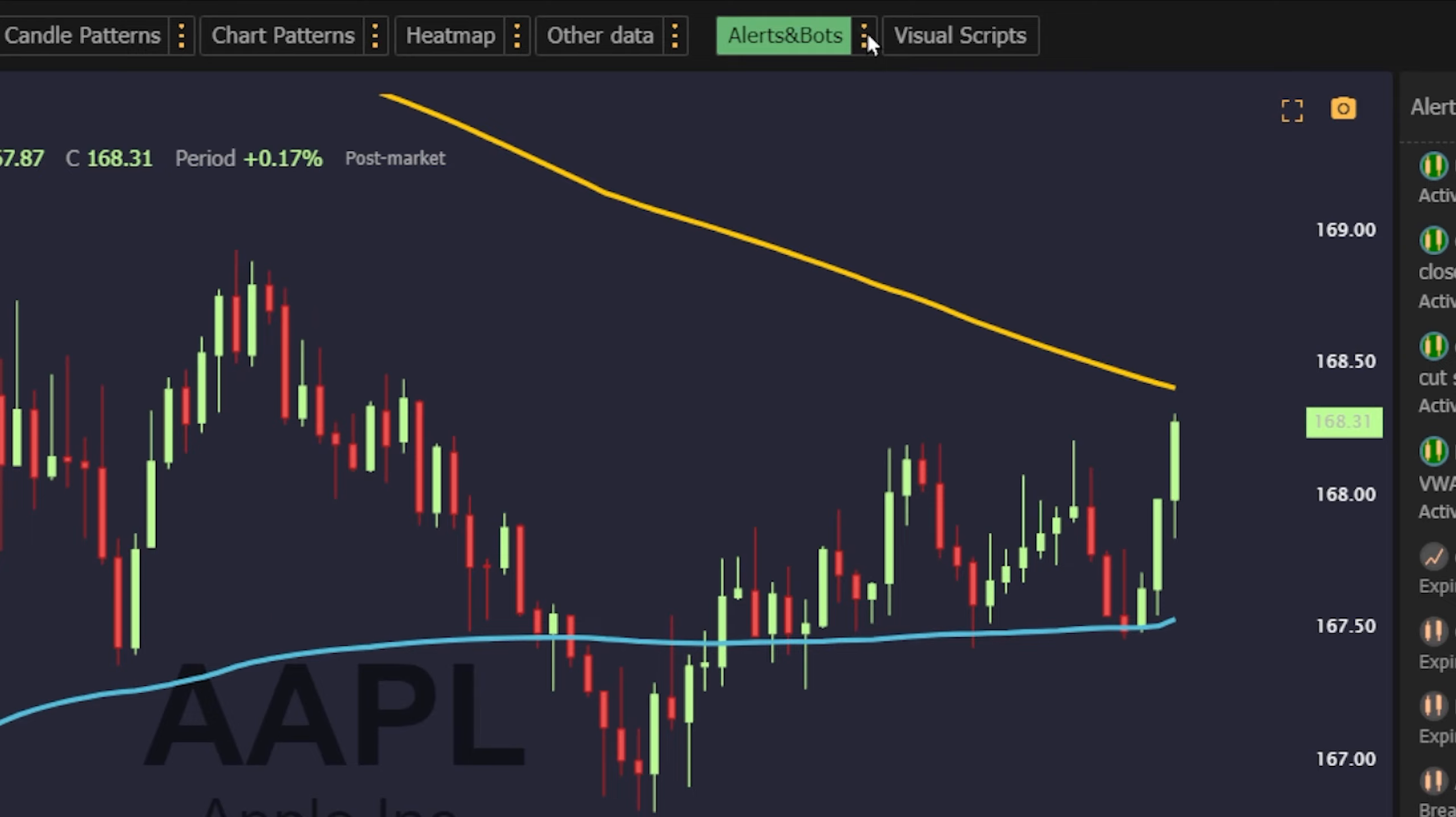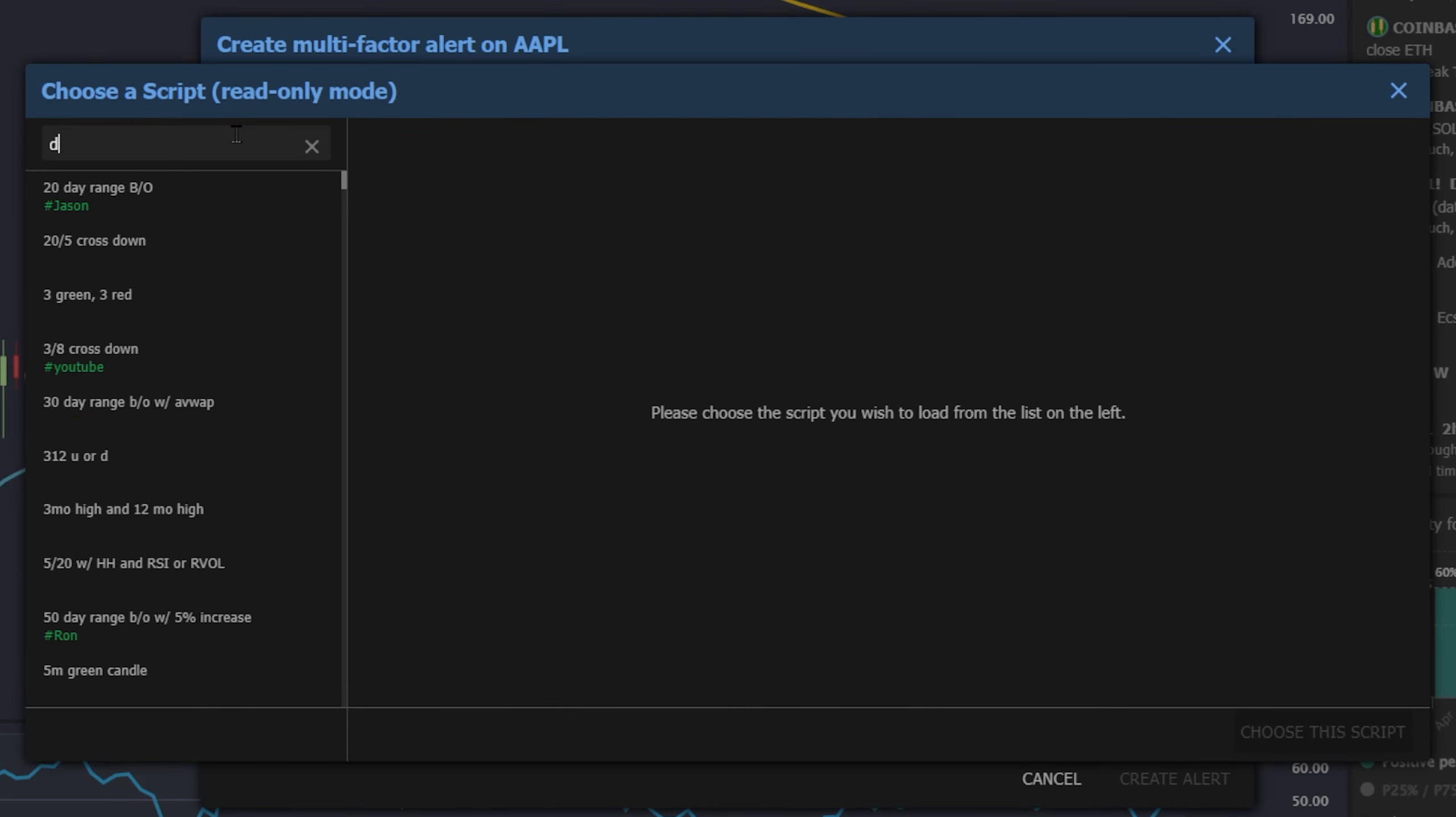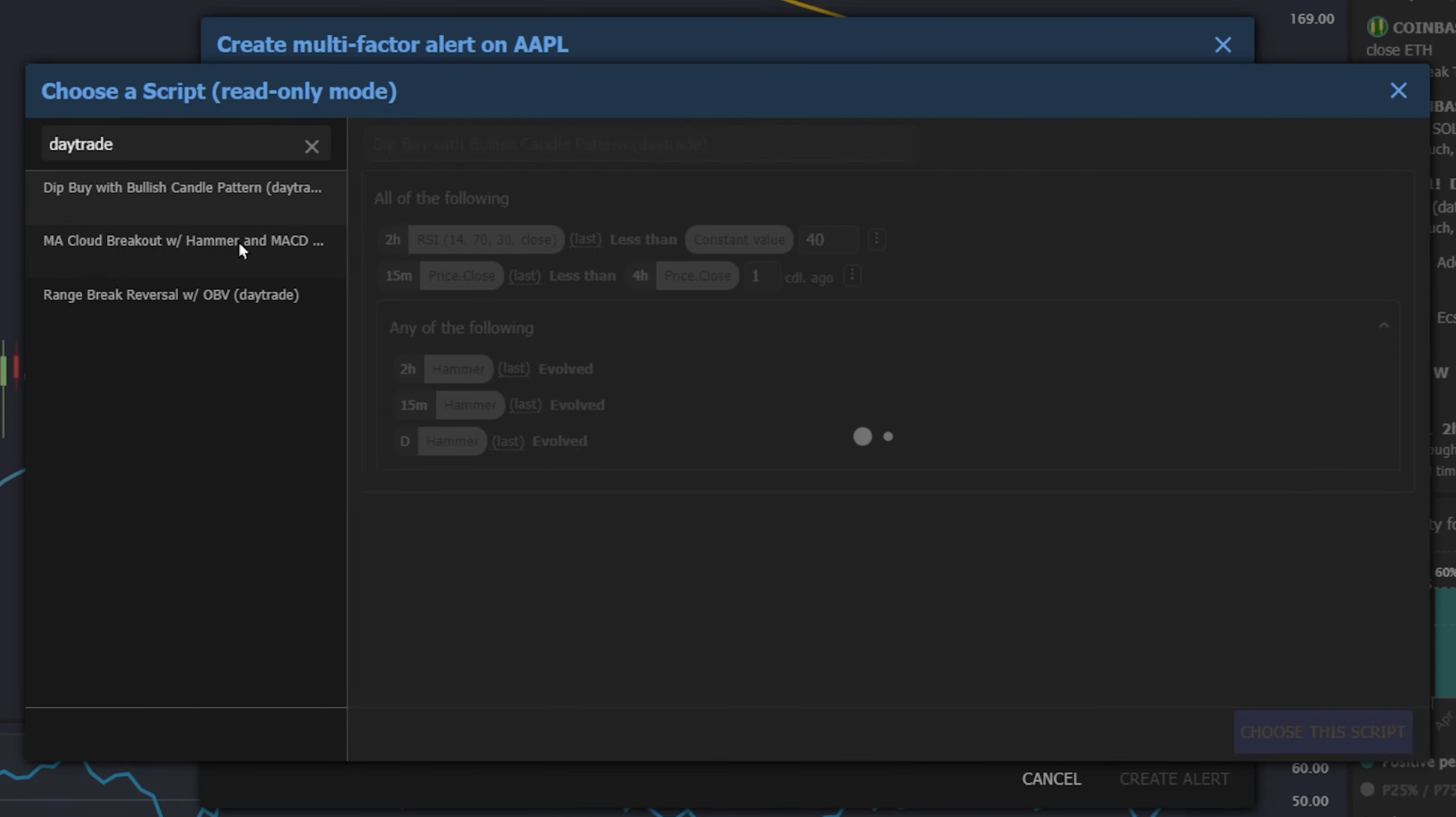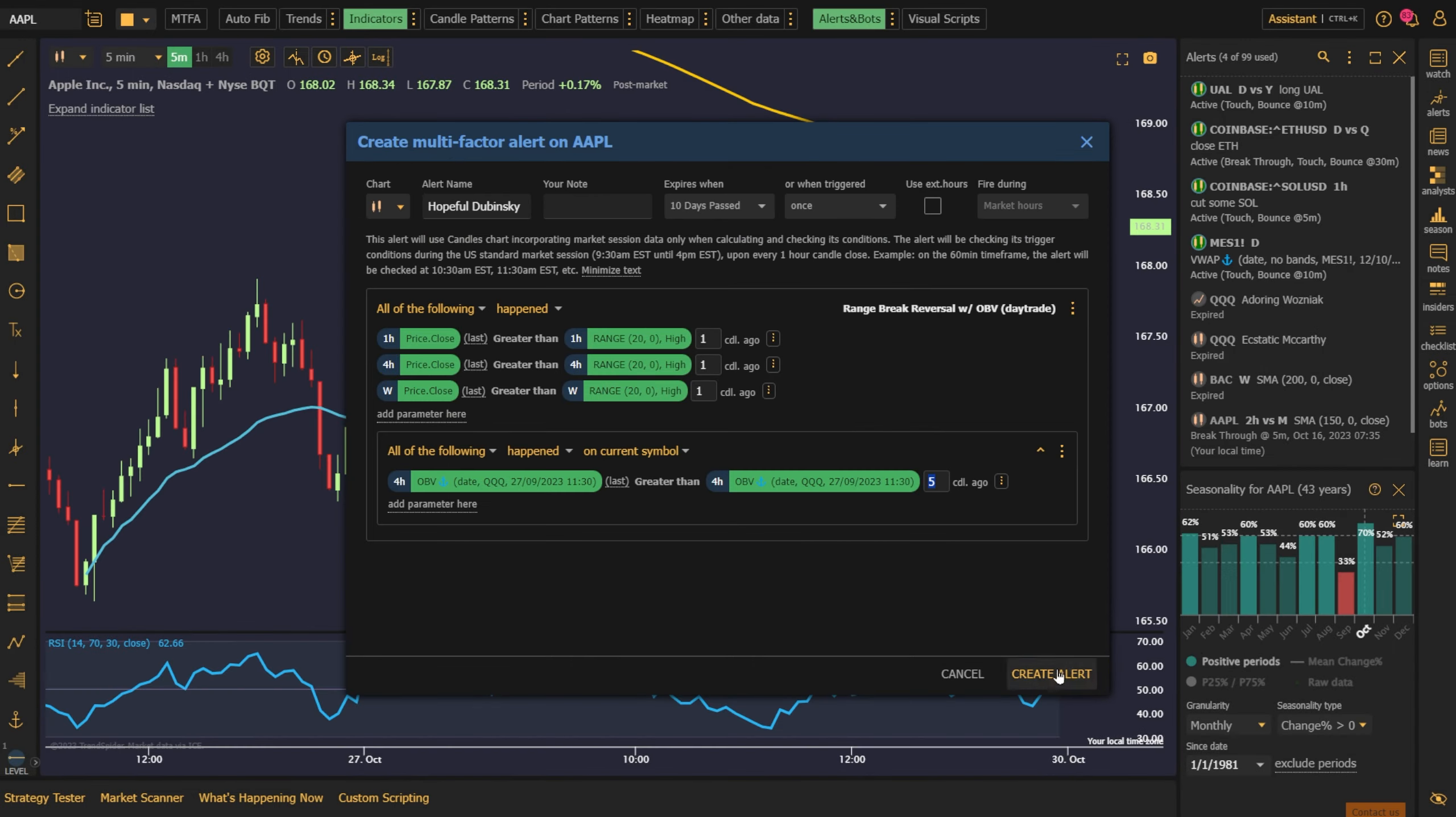All it takes is a right-click and a few selections to define the style and cadence of your alert. Utilize multi-factor alerts for your more complex setups, those that contain conditions that span multiple timeframes, indicators, and so on. If you can dream it up, TrendSpider will let you know when the stars align.